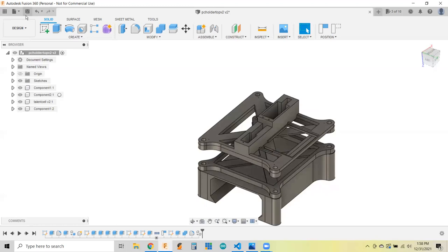I'm going to keep using Fusion 360 until they make it so you have to pay for it. I'm not looking forward to having to maybe learn a new CAD system. I've tried a couple of the free ones and definitely a learning curve there.